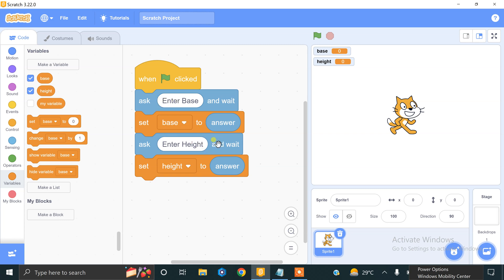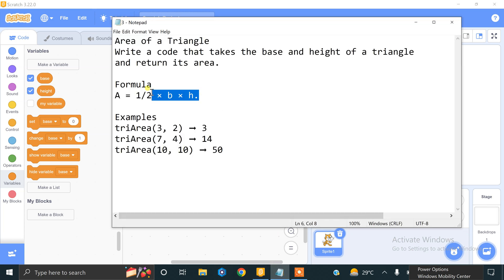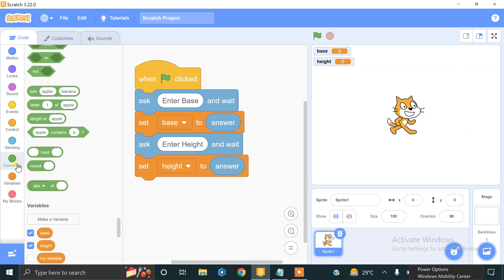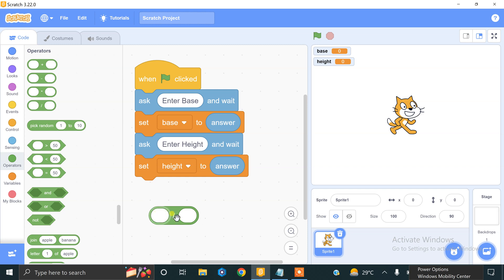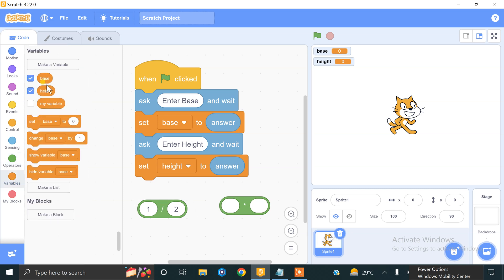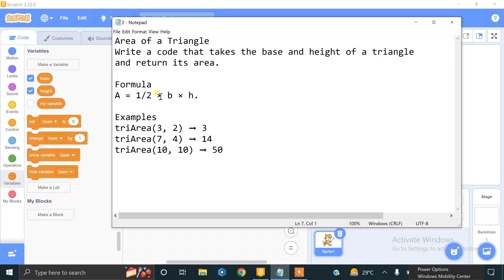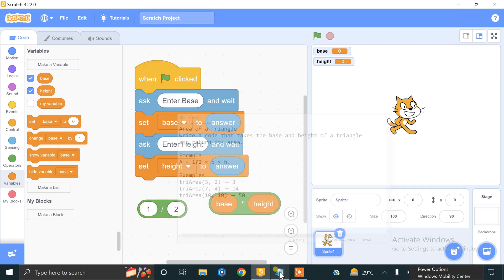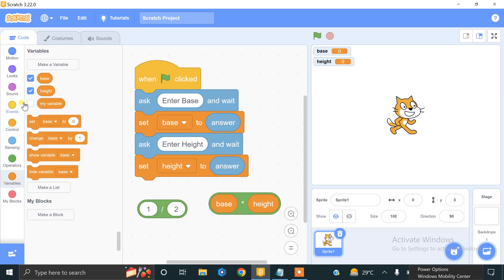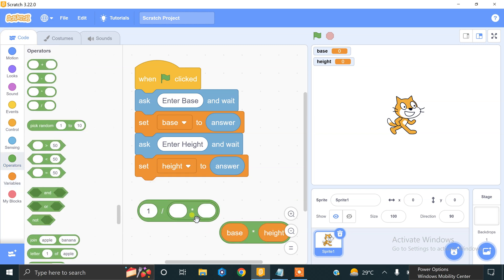We have stored both base and height values into our variables. Now we find the area of the triangle using the formula. We need operator blocks: a division operator for 1 divided by 2, then multiply by base, multiply by height. We also need an outer multiplication operator to combine (1/2) with (base × height).